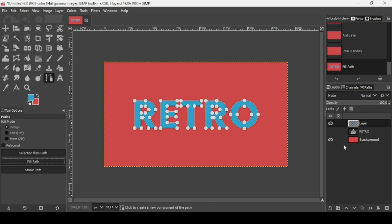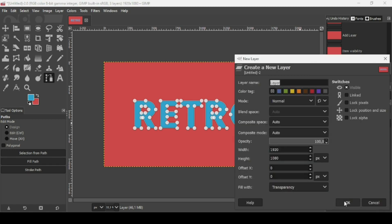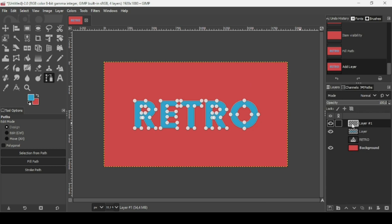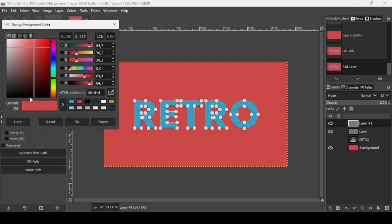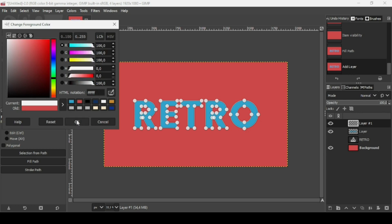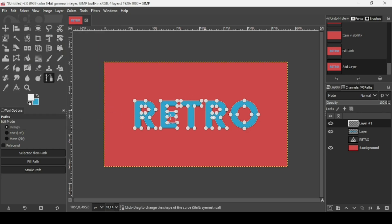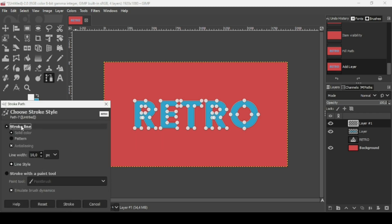While the path is still active, add a new transparent layer by clicking this icon, filling it to transparency, and pressing OK. Now I'm going to add a white stroke — left click on the foreground color and change it to white, press OK. Click Stroke Path; it will add a white stroke since the foreground color is white. Check stroke line, solid color, and anti-aliasing; set the line width to 10 pixels, then click Stroke.